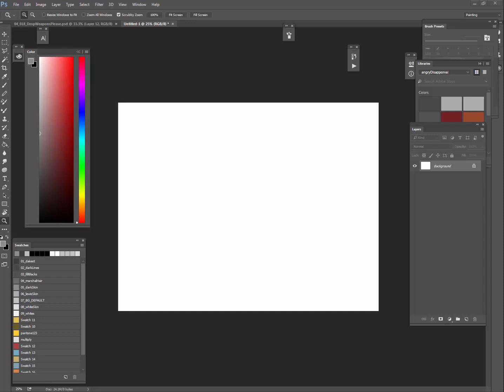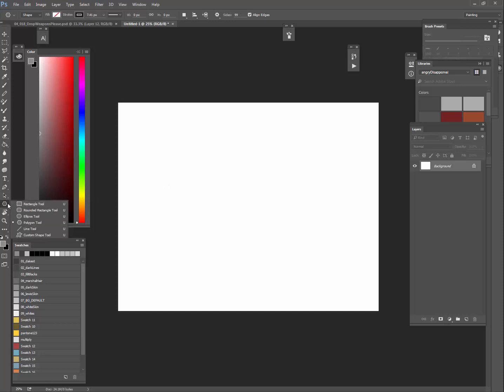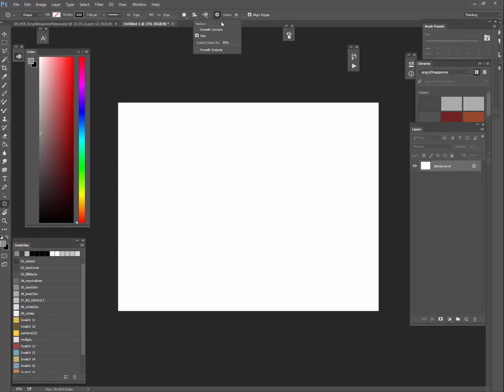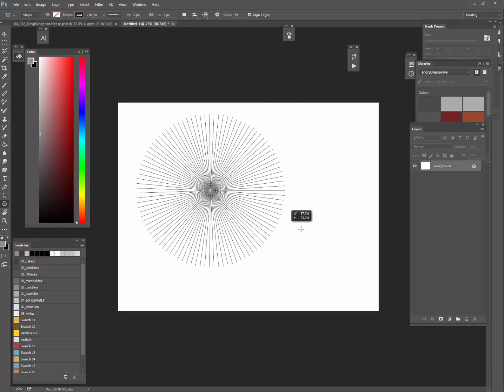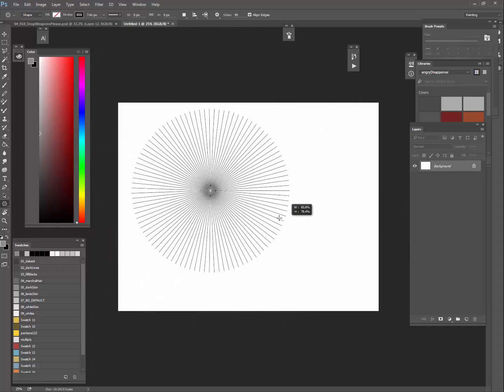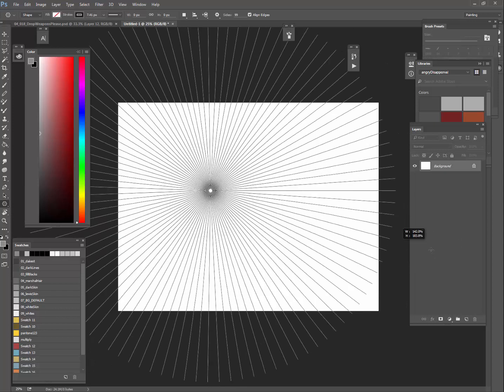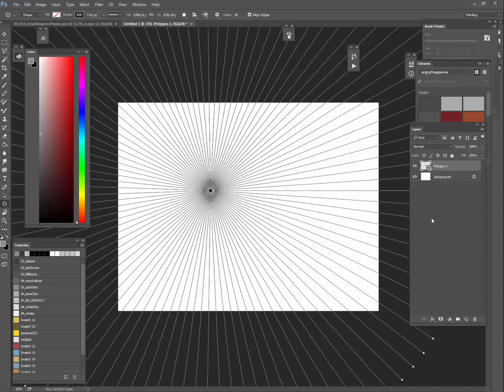Alright, quick demo just going over some of the drawing stuff in perspective. So say we want to draw some perspective grids. First thing I do is I grab this polygon tool here and I make sure up in the settings for the polygon tool we hit the star with the indentation set to 99%. Then I'm going to drag out, I hold shift, it keeps it uniform and now I have that.